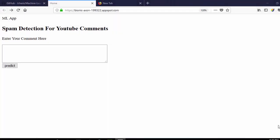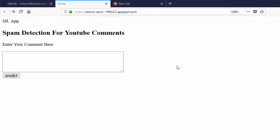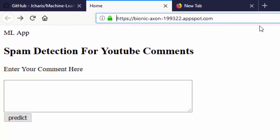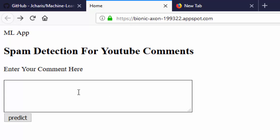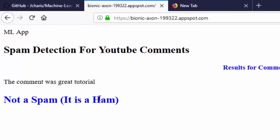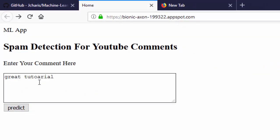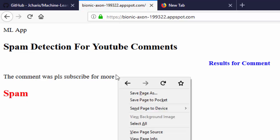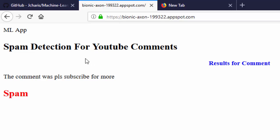Hello everyone, welcome back. My name is Jesse, and in this tutorial I'll be showing you how to deploy your machine learning web application, or your Flask app, into Google Cloud. You can see that this URL is a custom URL, not the normal local URL. We're testing a spam detector that we have already done — it tells me whether something is spam or not spam.